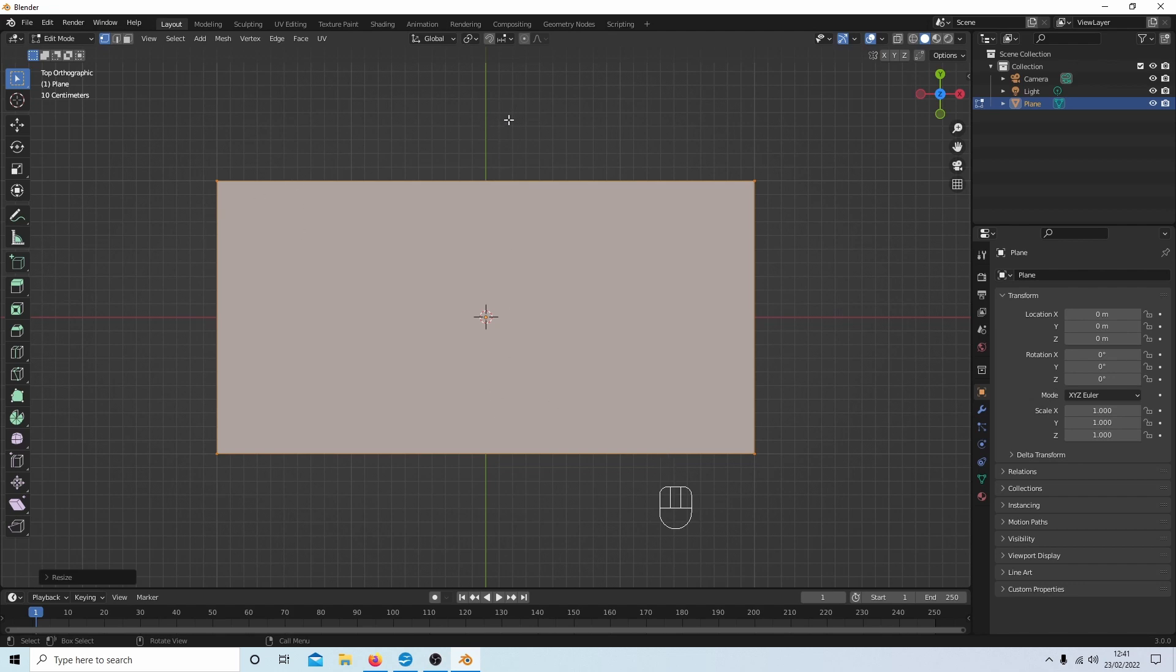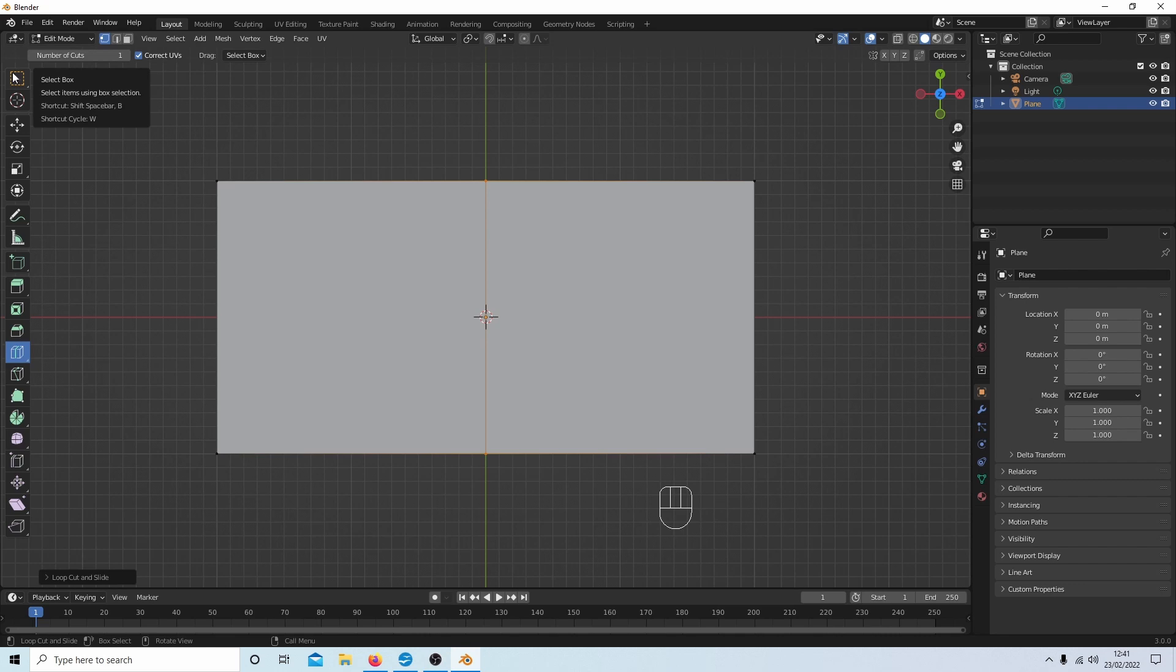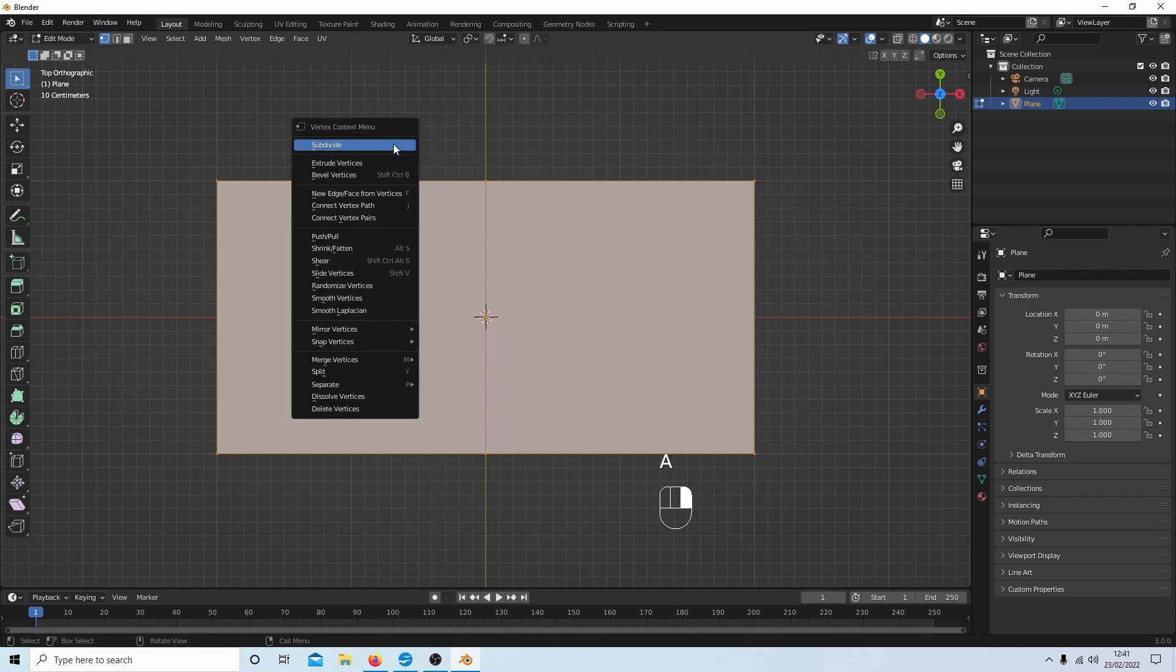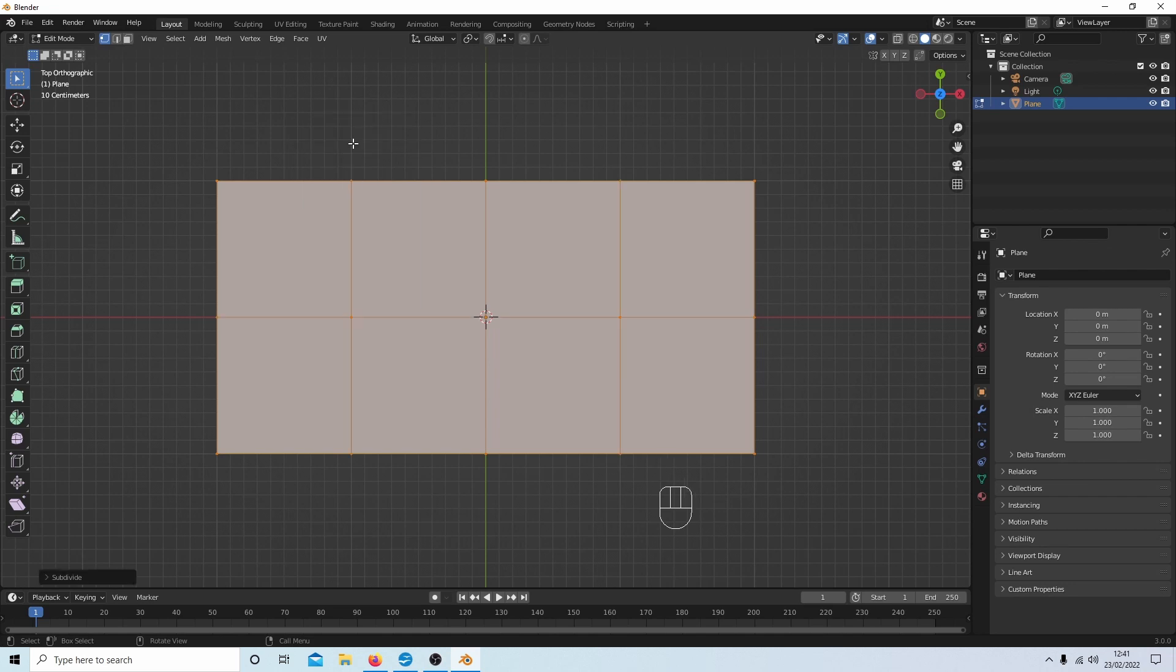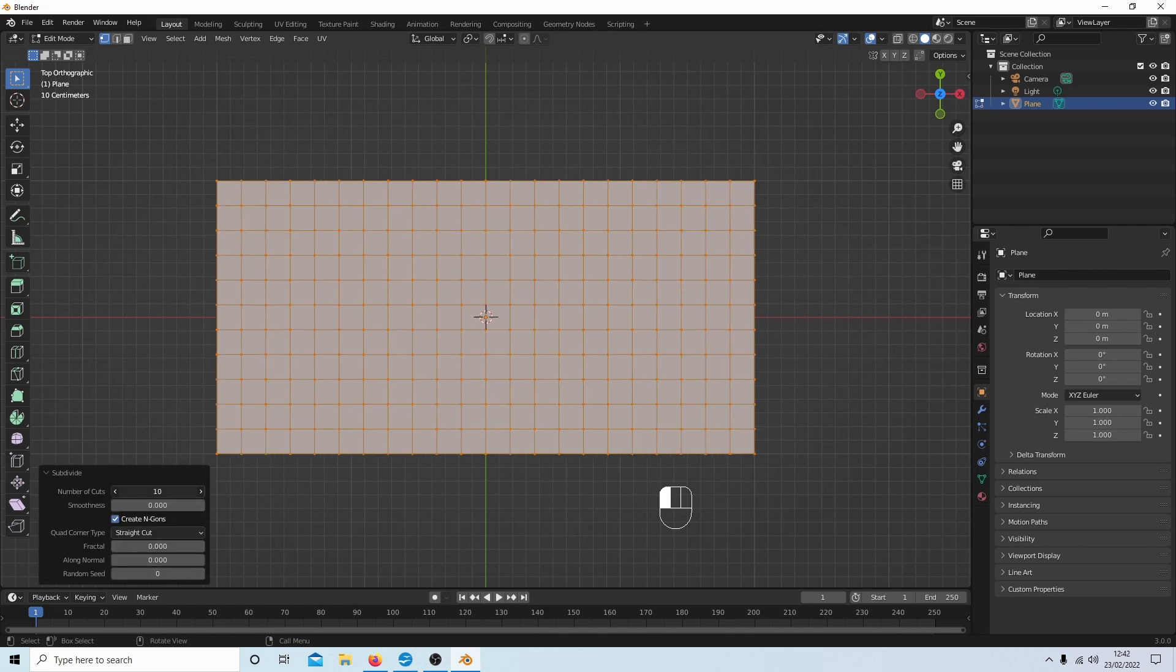To do that, I would select the loop cut button and just place a loop cut down the middle, then come back up to select box up here so you don't make any mistakes. Press A to select everything, then right-click and select Subdivide. Now I'll just open up this little box here by selecting the arrow and let's drag this up to 10.